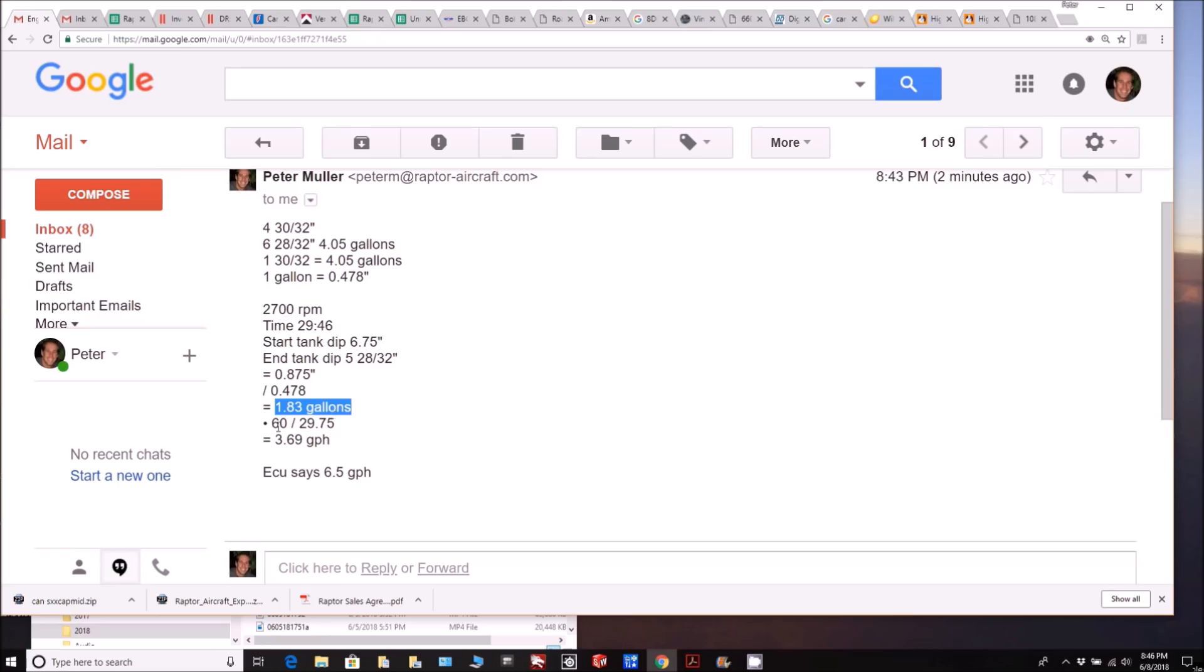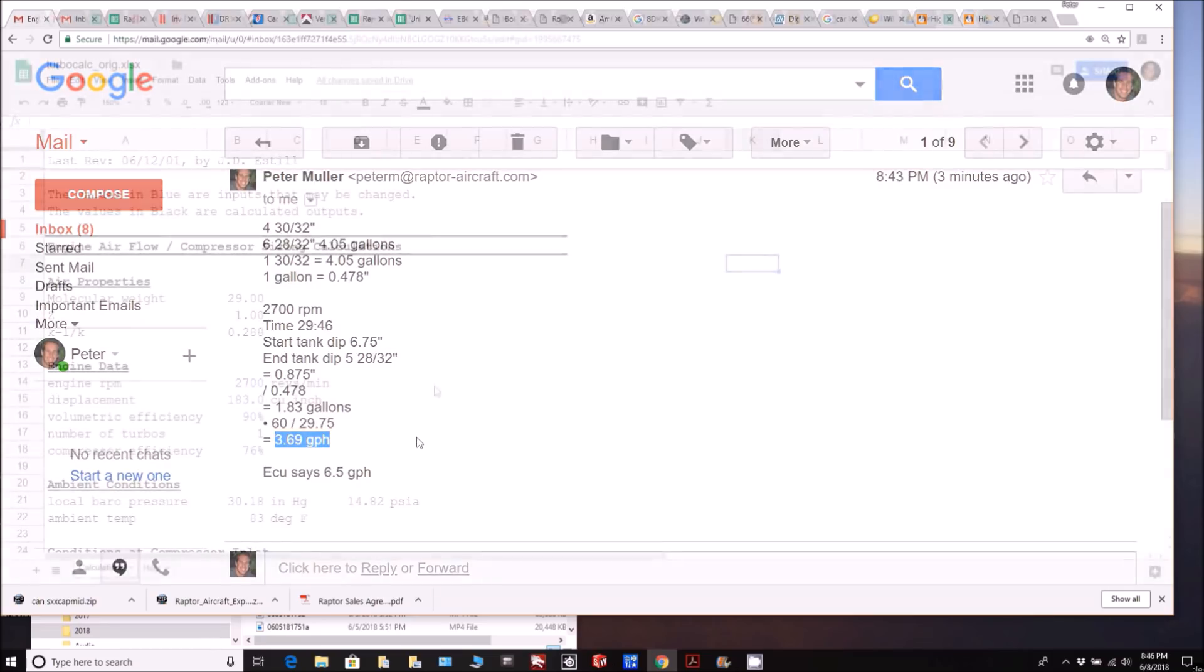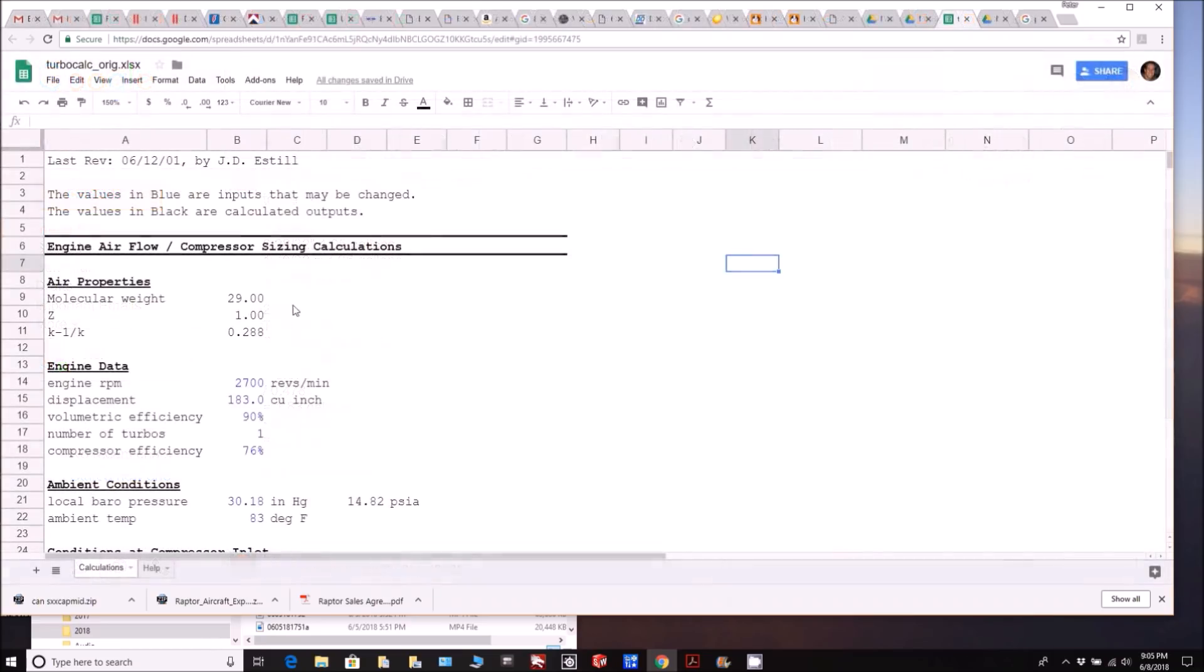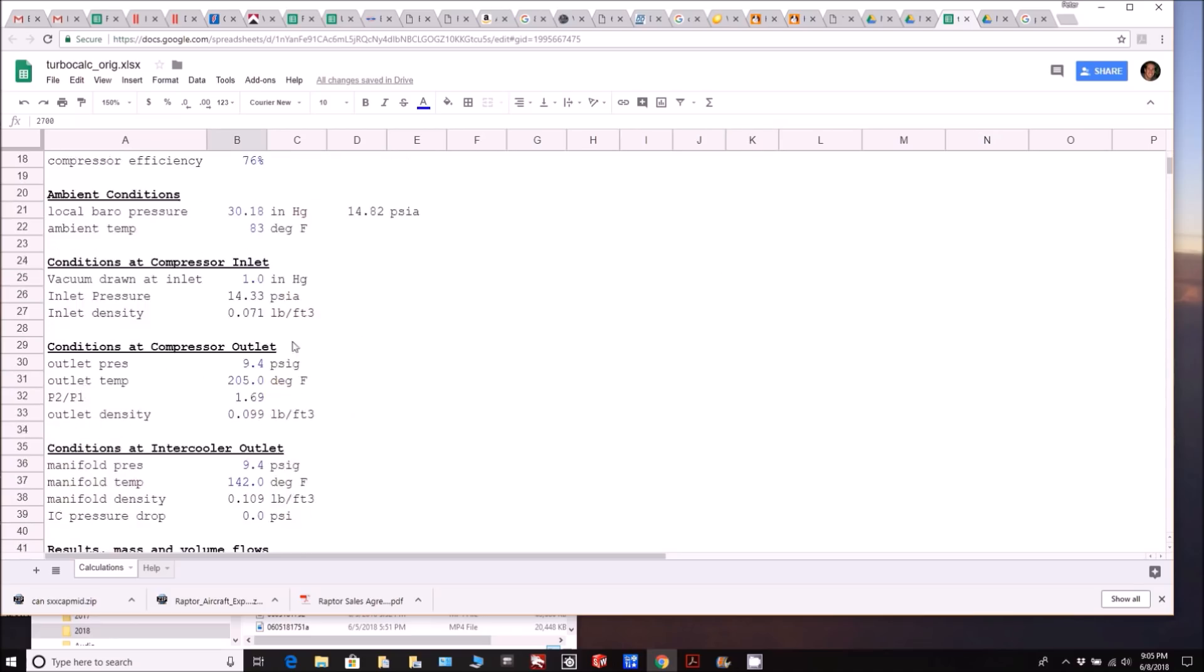Divide that by 0.478 and it tells me it was 1.83 gallons used during that 29 minutes. Multiply that by 60, divide it by 29.75, and that's telling me 3.89 gallons an hour, which is just crazy because the ECU is telling us it's burning 6.5 gallons an hour. So something is amiss somewhere. Hopefully somebody can help figure out for me what I've done wrong or what's going on, but it just seems crazy low. There's no magical fuel getting deposited back in the tank from somewhere, that's all it used.